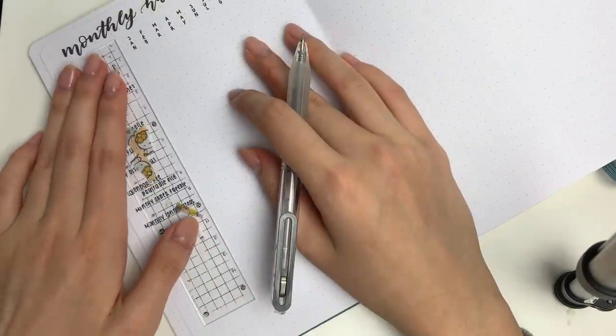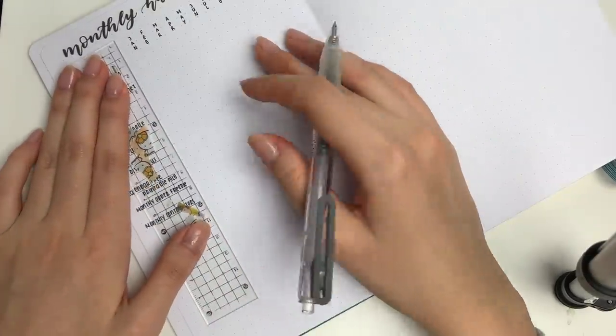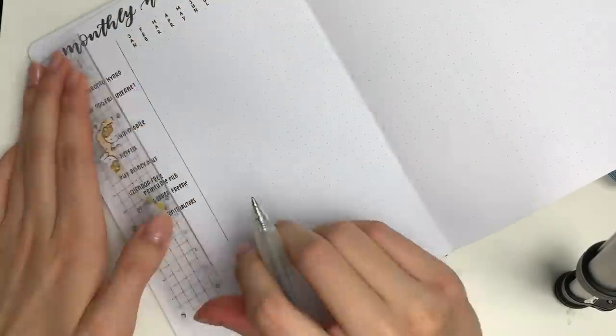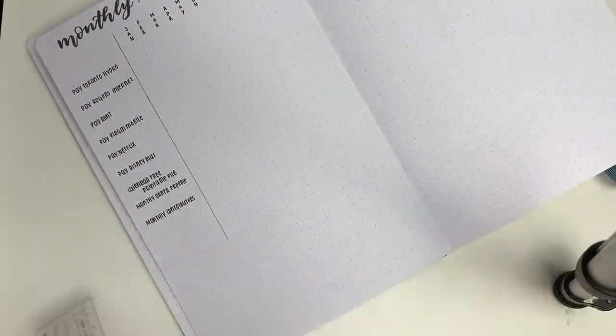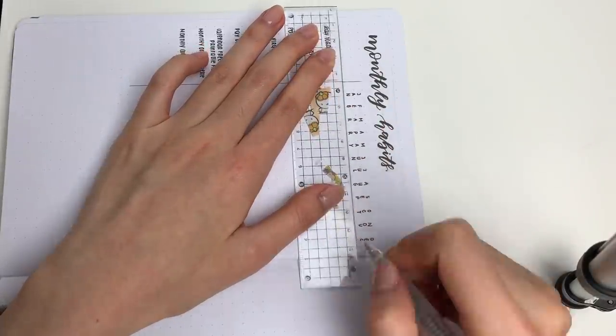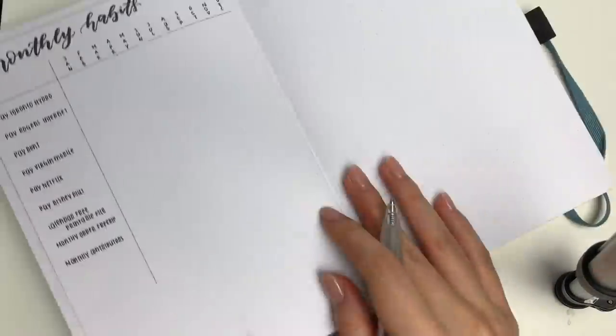So yeah this sort of habit tracker might be really good for you if you have a lot of monthly commitments and you want to make sure that nothing really falls through the cracks because there's just so many things to remember.